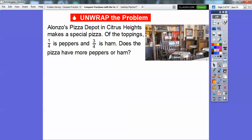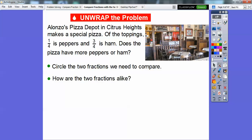This is called Alonzo's Pizza Depot in Citrus Heights — my wife and I go there all the time, it's a wonderful pizza place. They make a special pizza where one-fourth of the toppings is peppers and the other three-fourths is ham. Does the pizza have more peppers or more ham? We're going to circle the two fractions we need to compare: one-fourth and three-fourths.